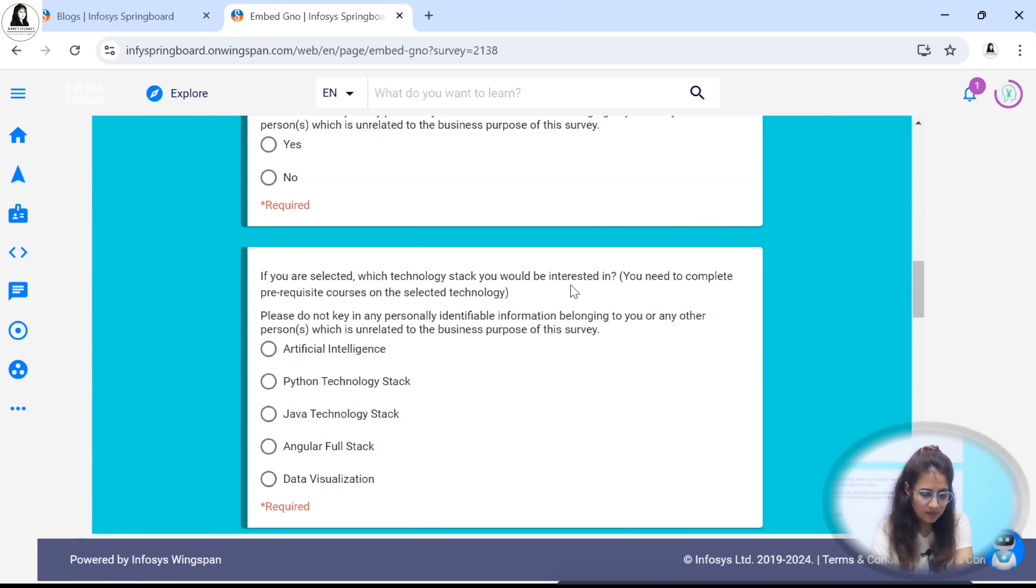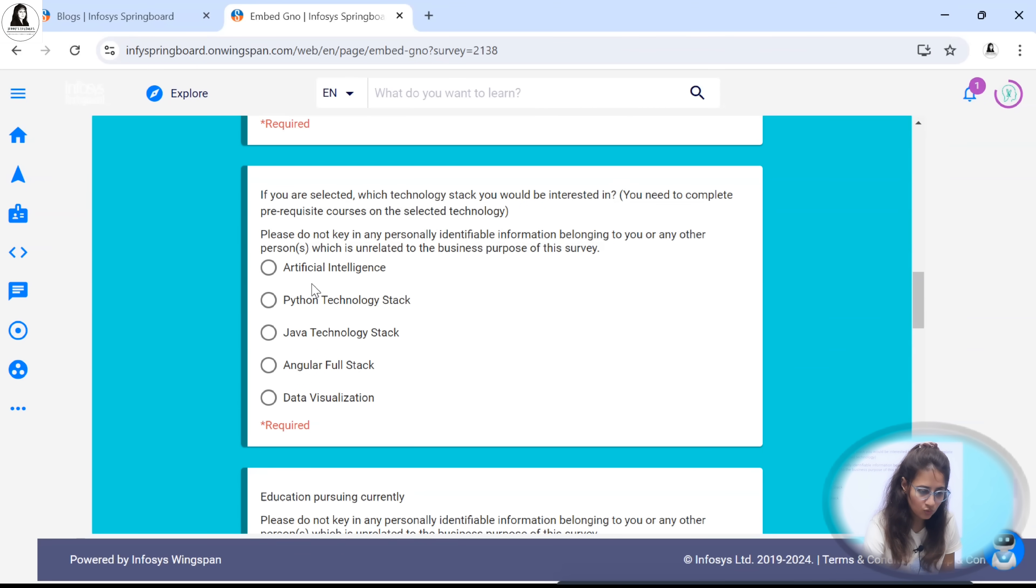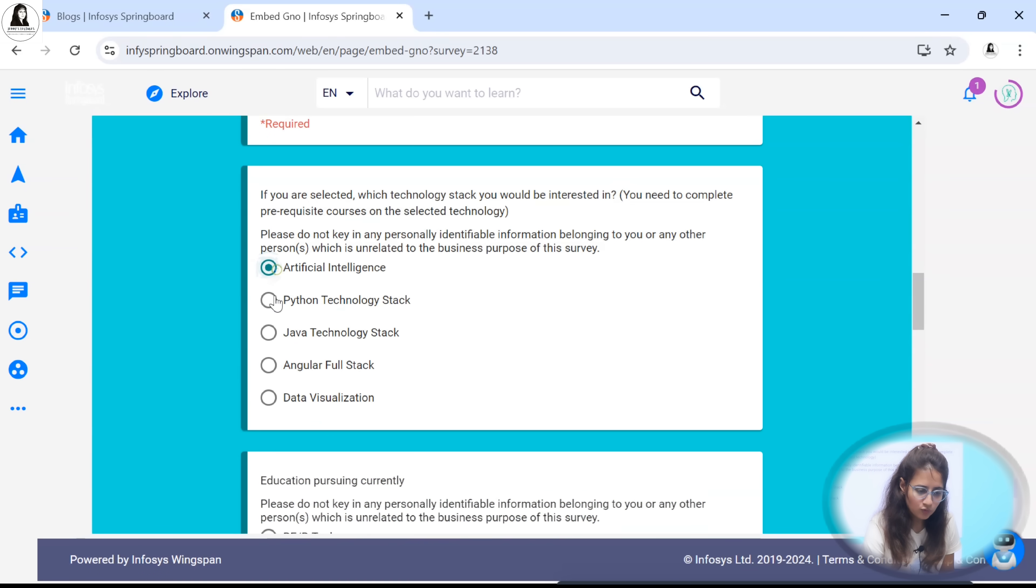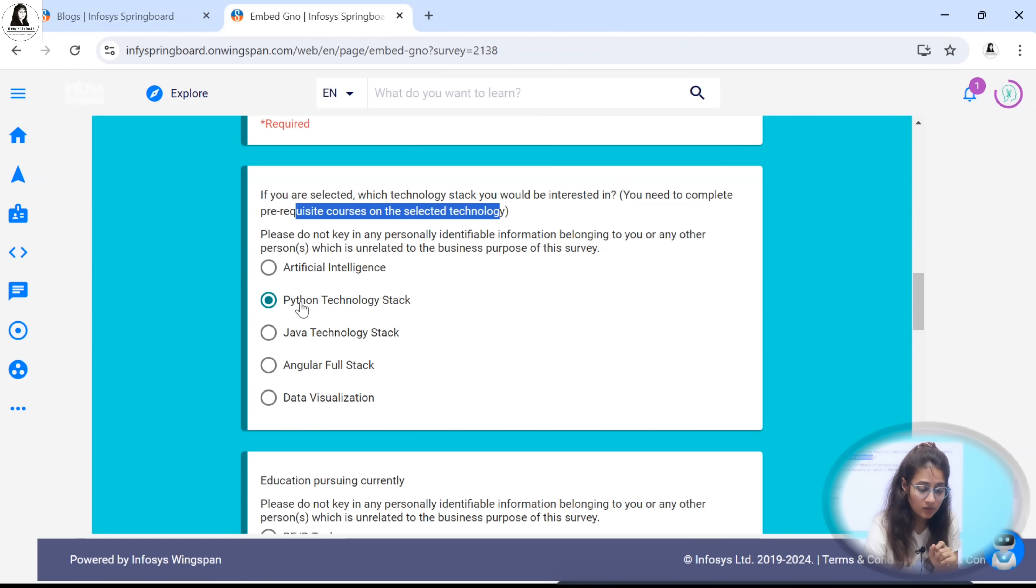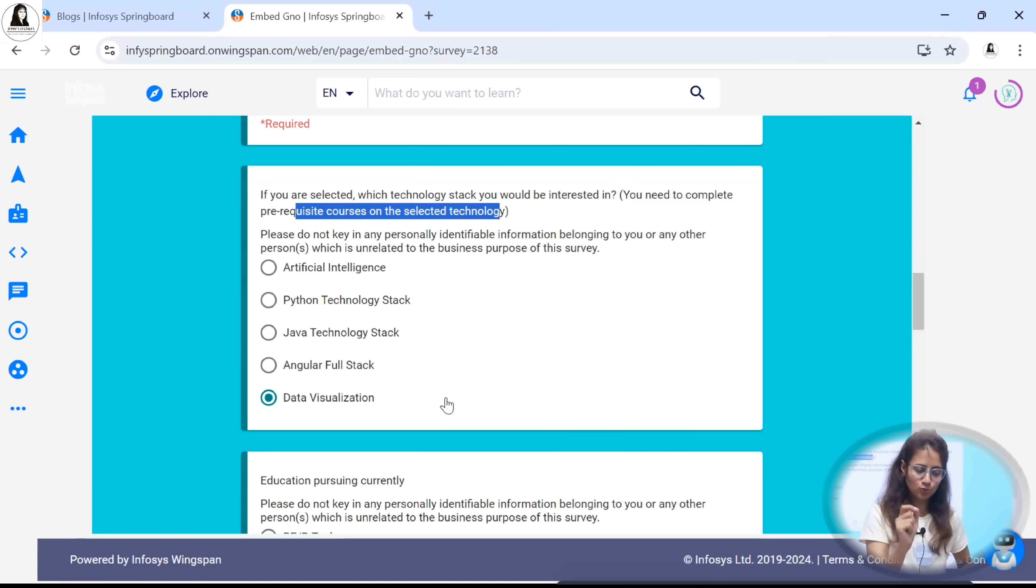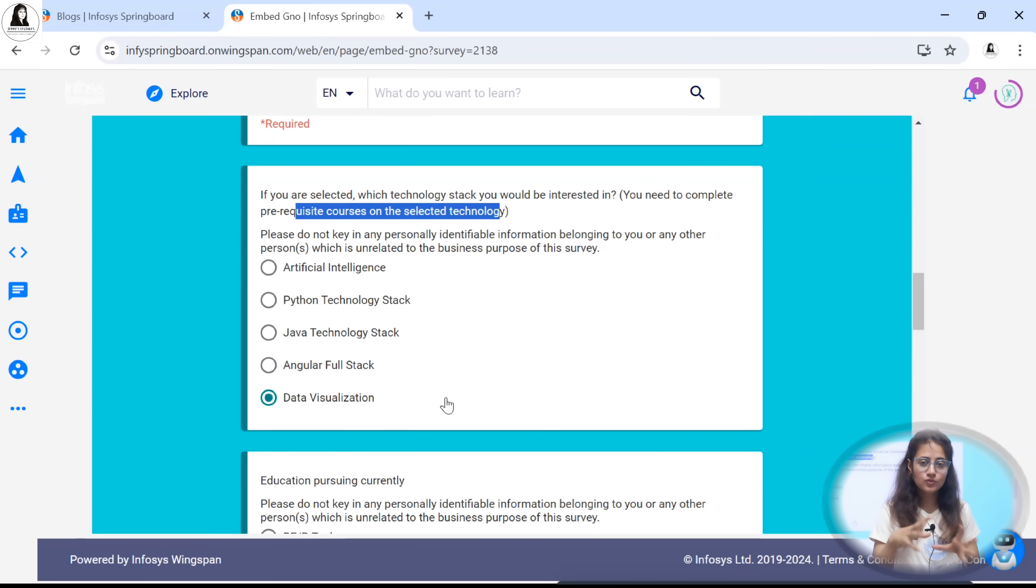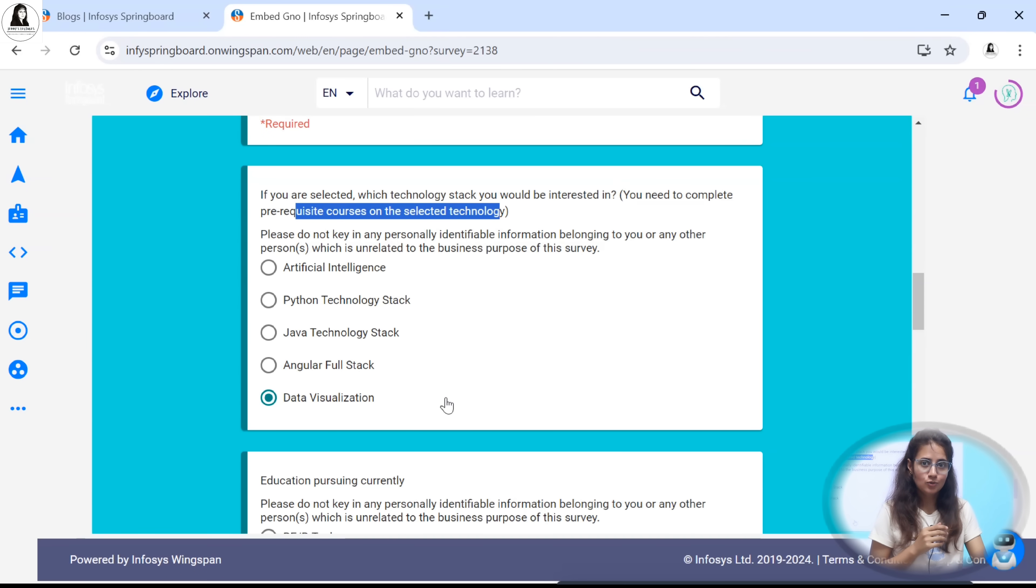If you are selected then in which technology stack are you interested. You have to select any one of them. But first you need to complete the prerequisite courses on selected technology. Whichever technology you are selecting, they are providing you some free courses as well. It's like training and after completion of this training these courses you will get certificate as well. Here internship as well as training with certificate you are getting.